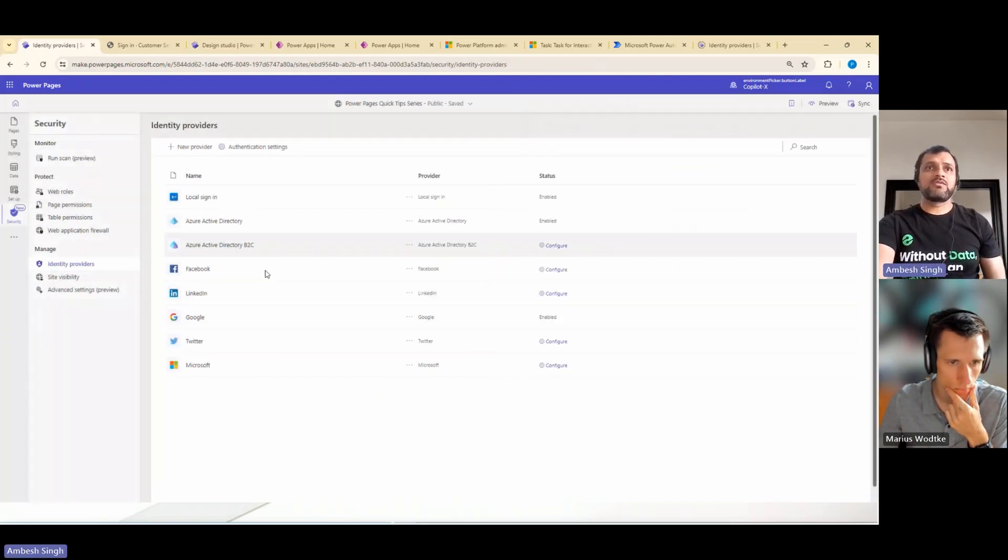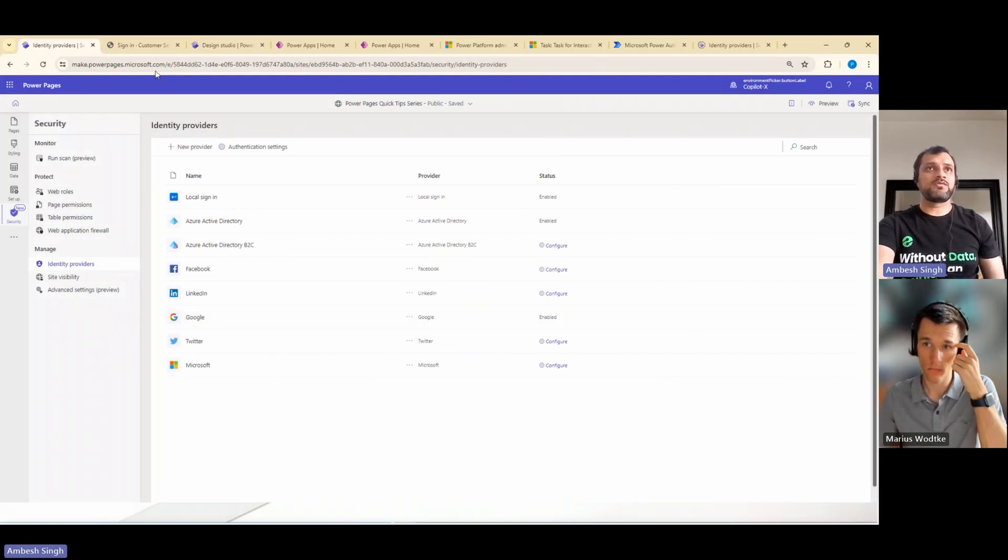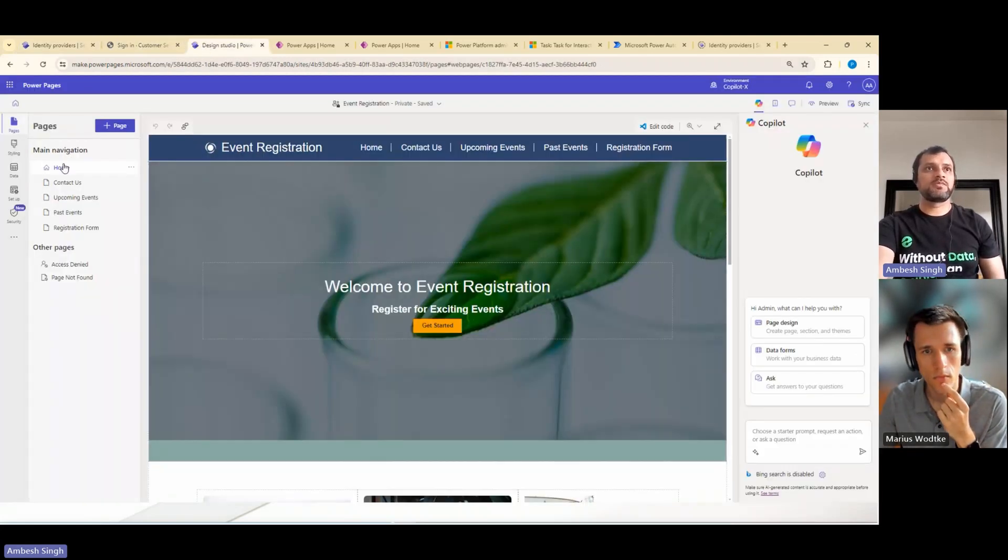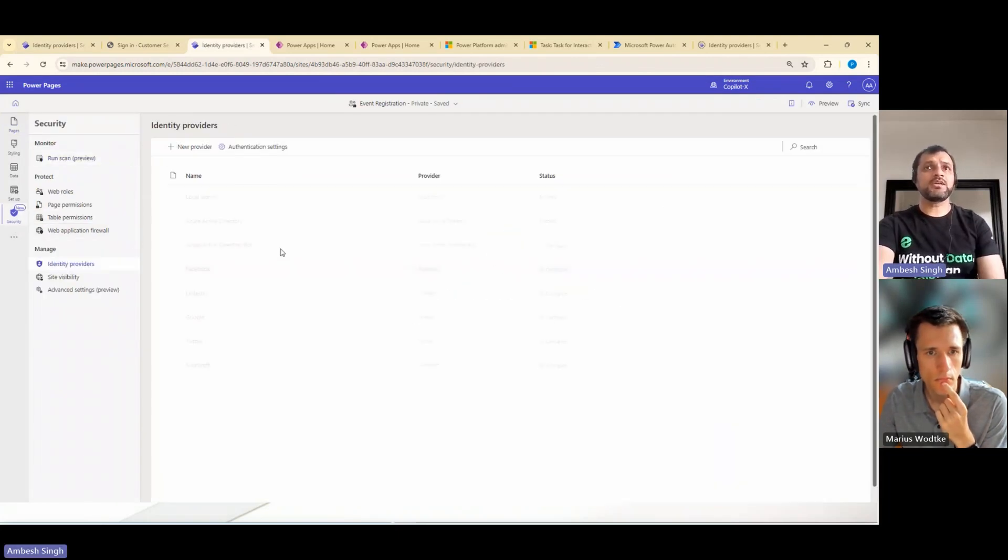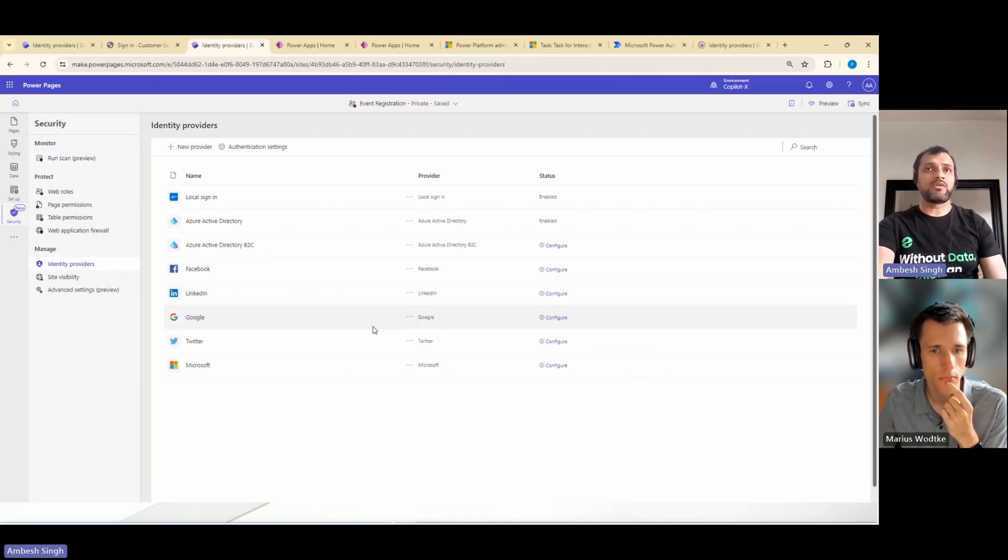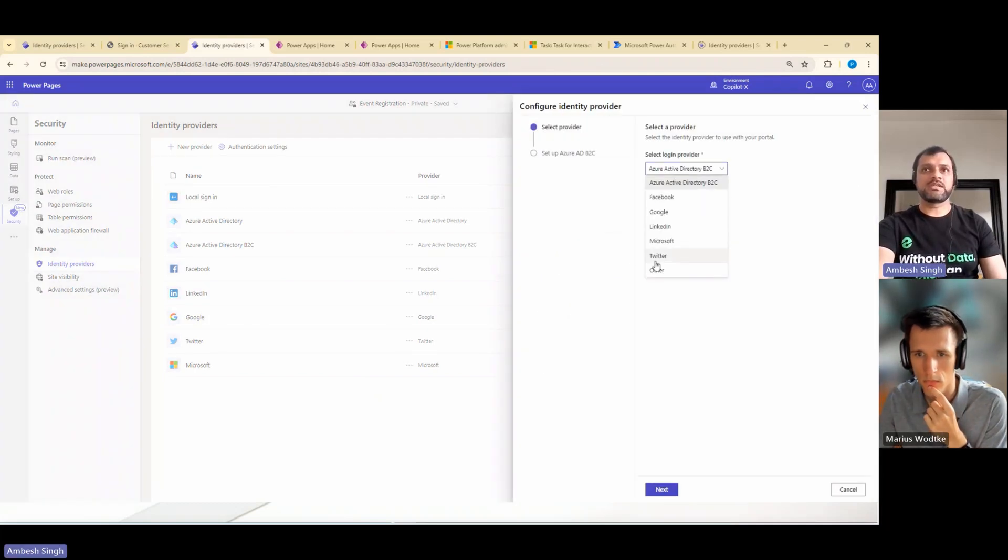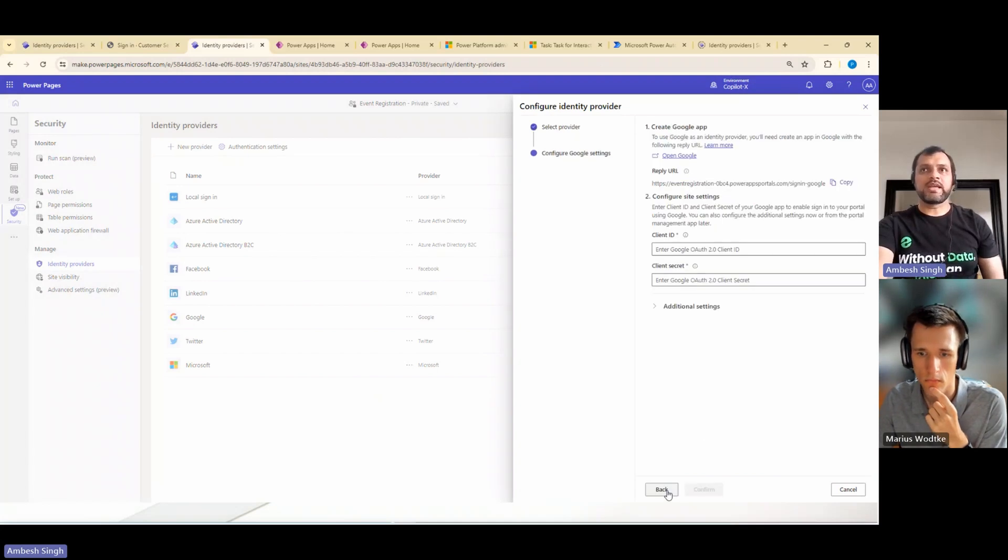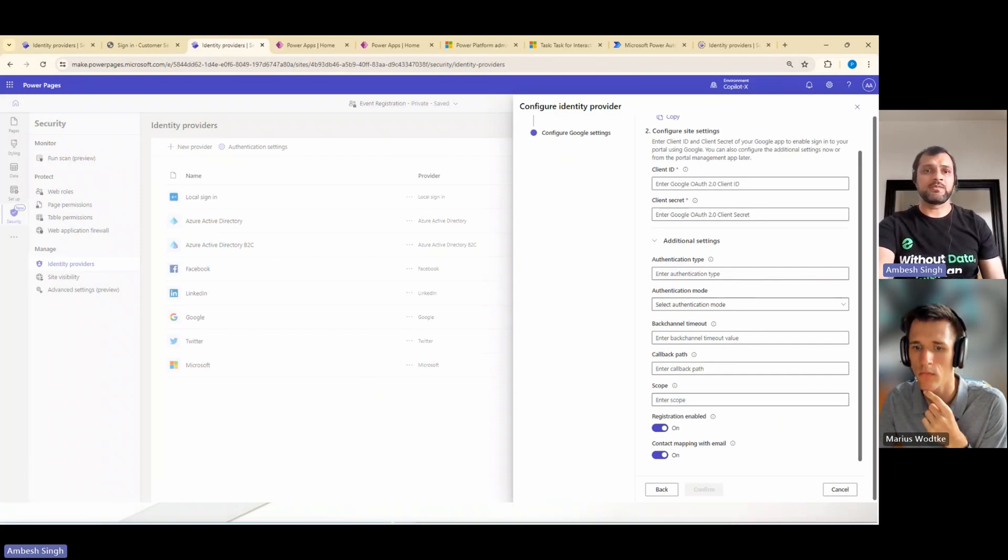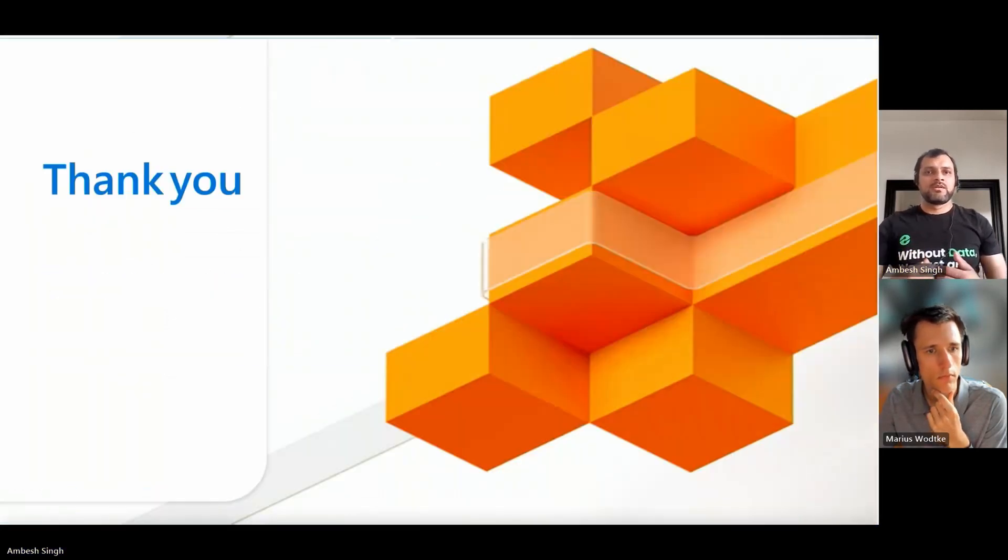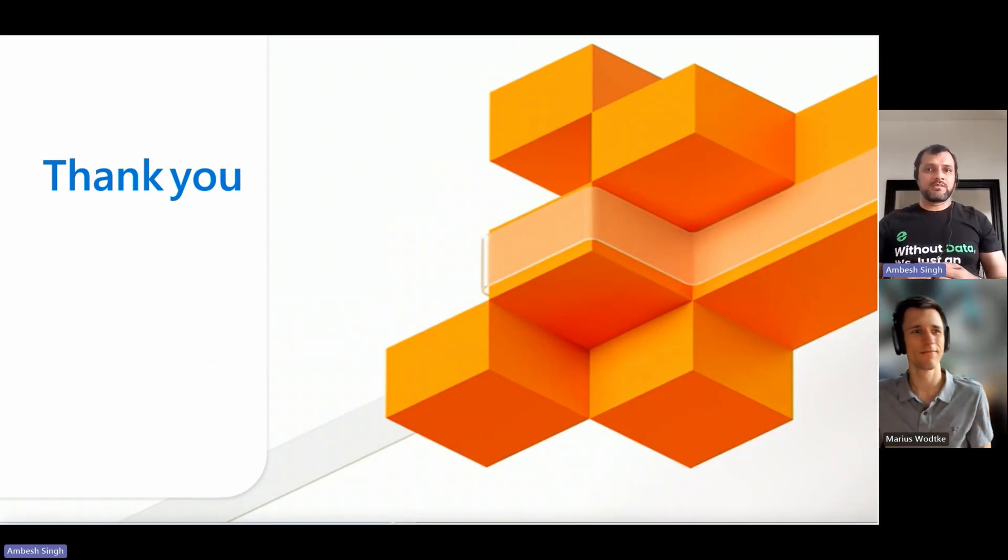For a separate episode, we will show how to configure Google or other identity providers. But for now, if I go to another page, another designer, security tab, and then to the identity provider. Here, if you go for the new providers, because here if you noticed, I did not have Google configured here, then in the dropdown you should be able to see Google there. So then you can have Google. You can go to the next, provide the client ID, client secret. If you want to make some additional settings, you can make this, but then everything done here.